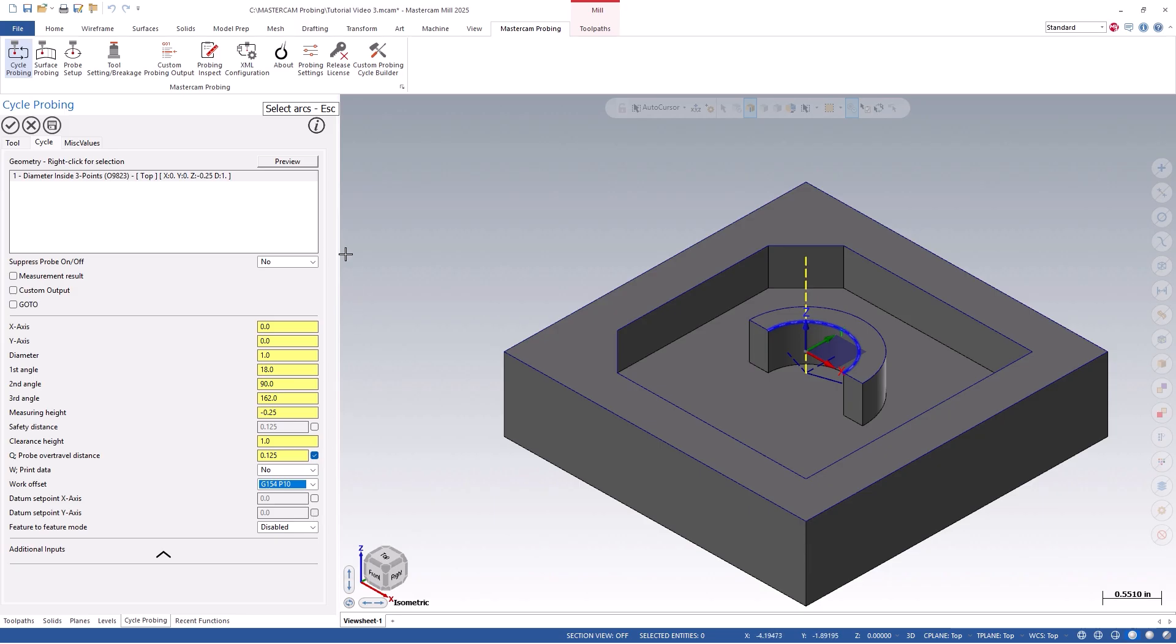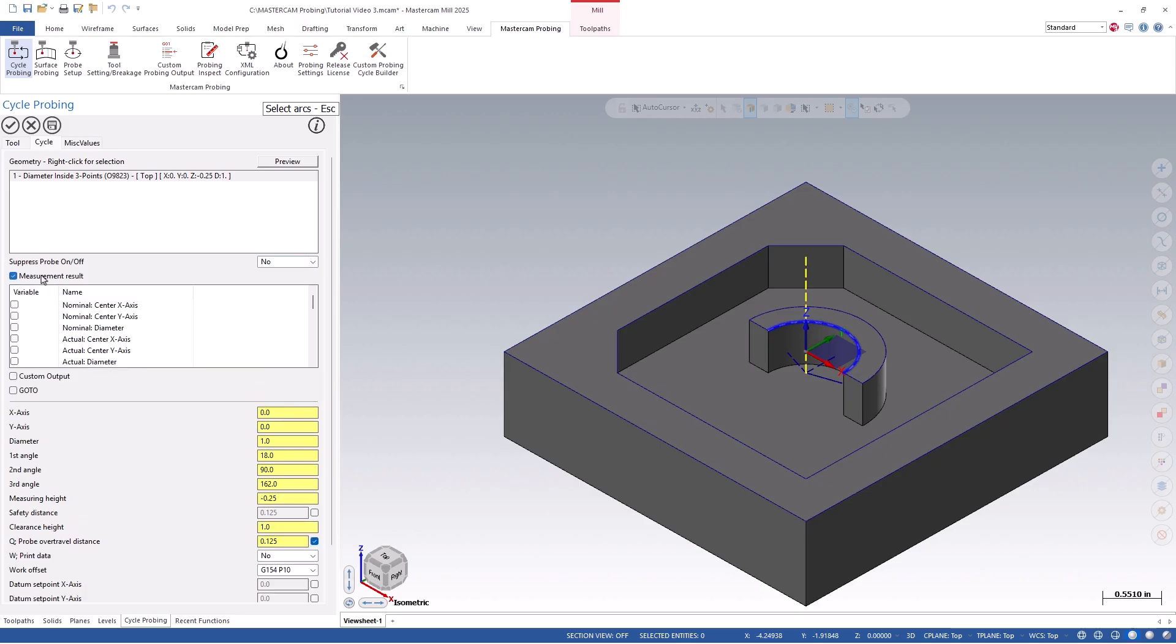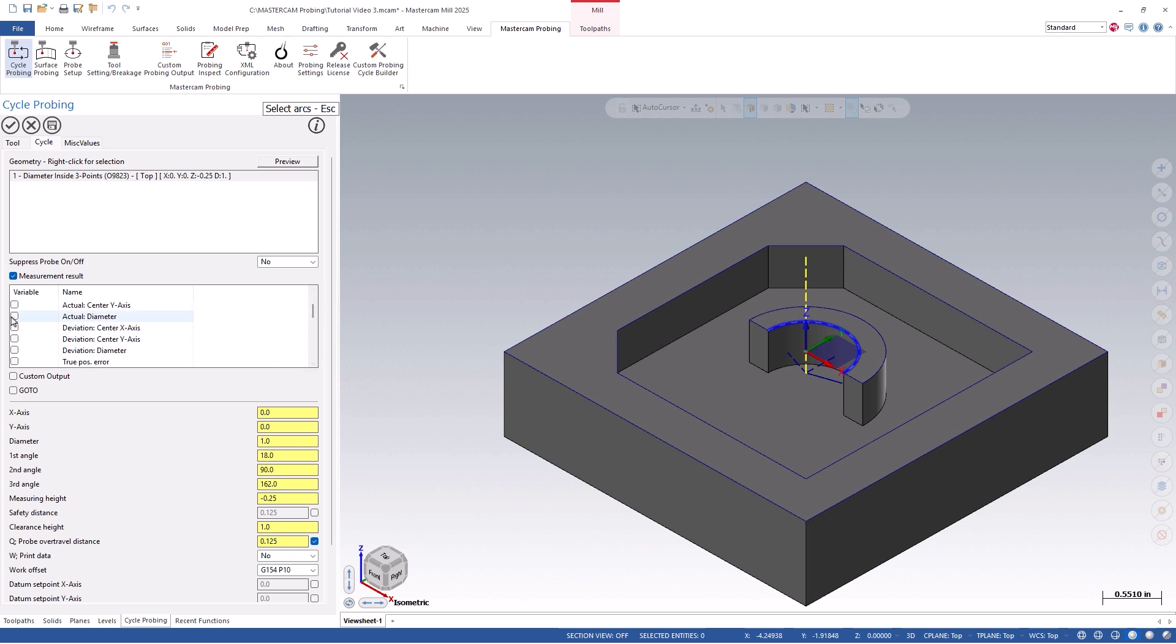You'll also notice a suppress probe on and off, and a measurement result checkbox. The suppress probe on and off will keep the probe turned on while it's probing in between cycles, and can be set per operation. Measurement result will allow you to copy the probe's results into specific variables of your CNC control. This way, they can be referenced later.